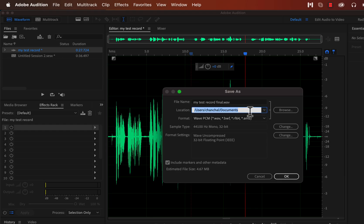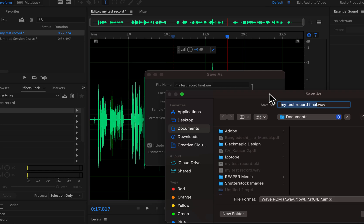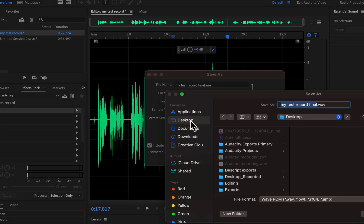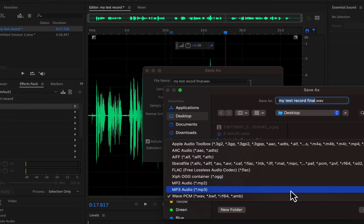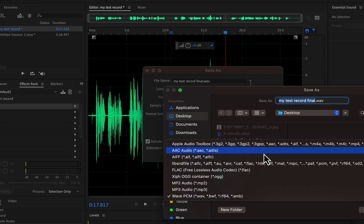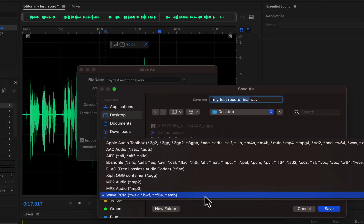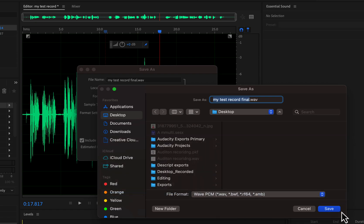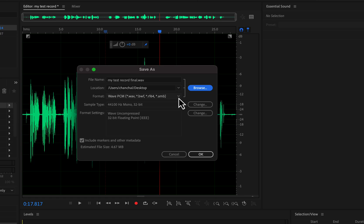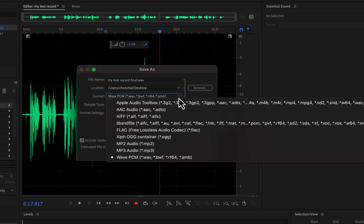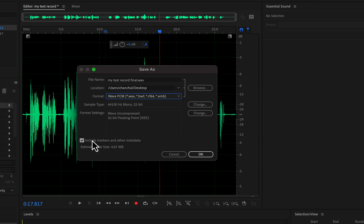Choose where you want to save the file. It'll default to the Documents folder, but I'll select the Desktop instead. Be sure to note the location so you can find the file later. You can also choose the file format from the drop-down. The most notable options are MP3 and WAV. I recommend saving as a WAV file since it's a lossless format and preserves the highest quality. There's also an option to include markers or metadata — if you check this box, Audition will create an extra PKF file along with your audio. The PKF file isn't necessary for playing or sharing audio, so you can ignore it. Click OK to save the file.